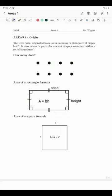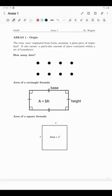The term area originated from Latin meaning a plain piece of empty land. It also means a particular amount of space contained within a set of boundaries. If you are a farmer you want to know how much land you have for your sheep, goats or cows to graze. If you're a business owner, how much space do you have for malls, shops, or factories? If you're an architect, how much space is allocated for your kitchen, living room, bedrooms, garden, etc. The ability to calculate areas is important.